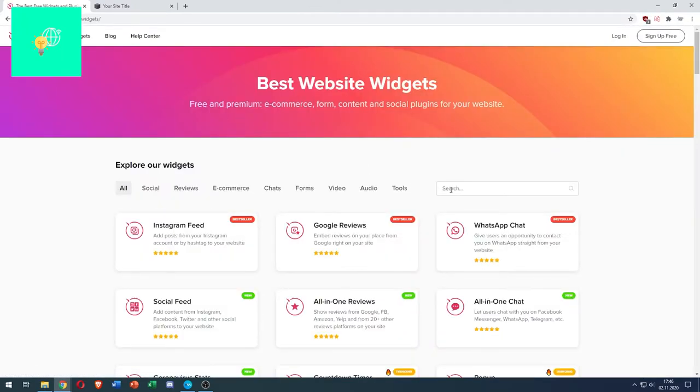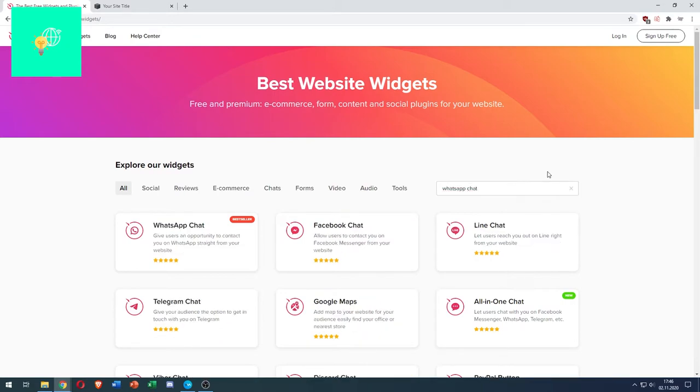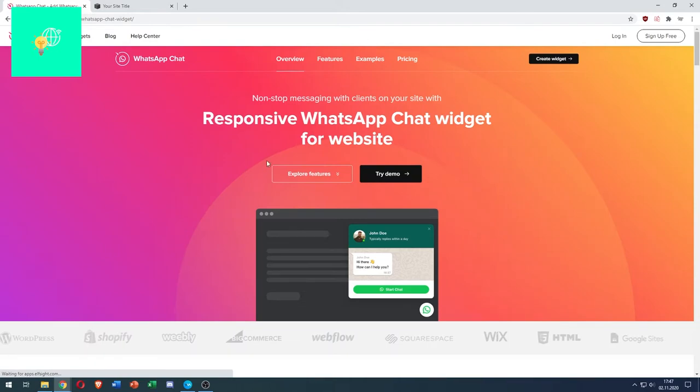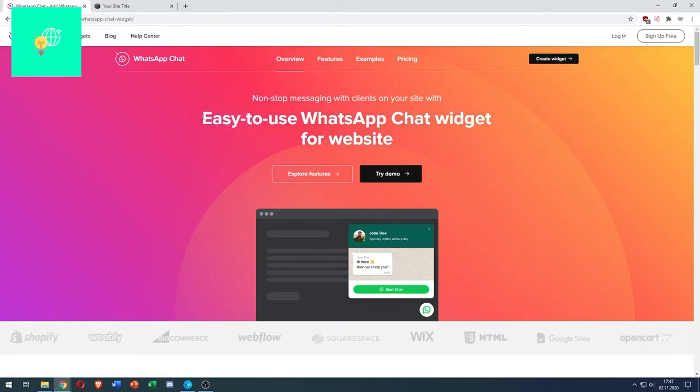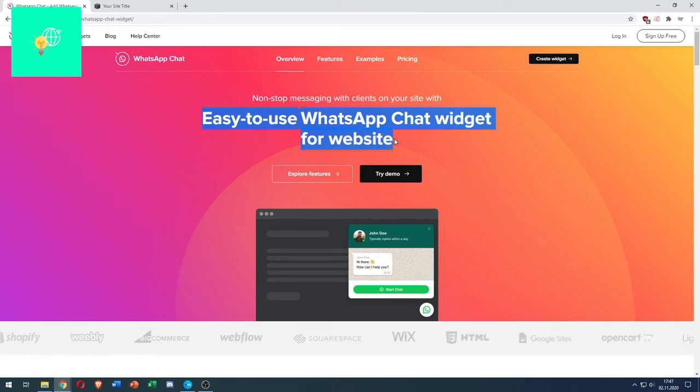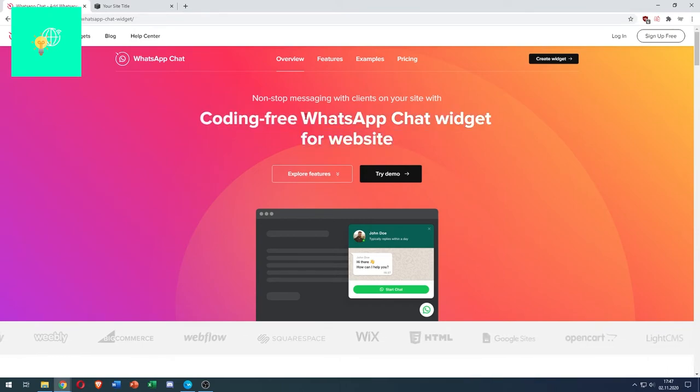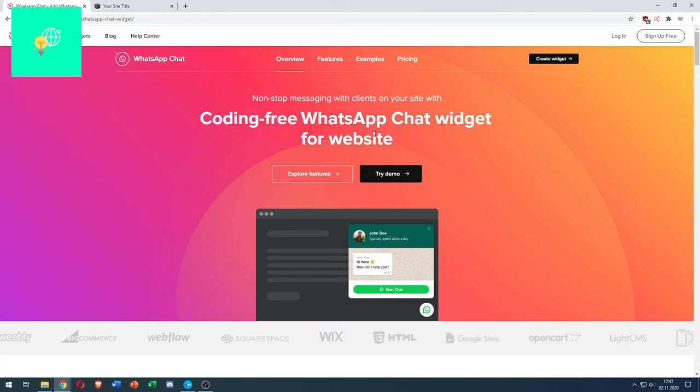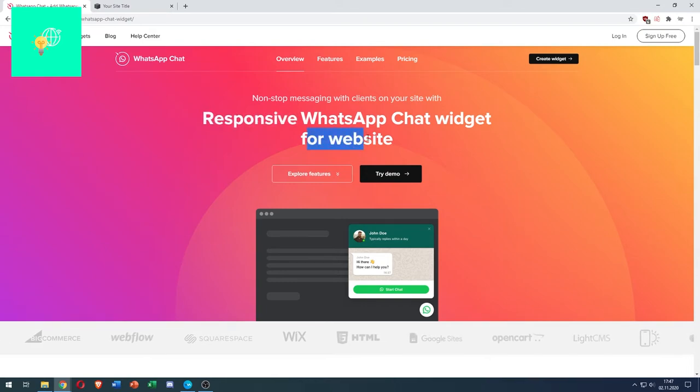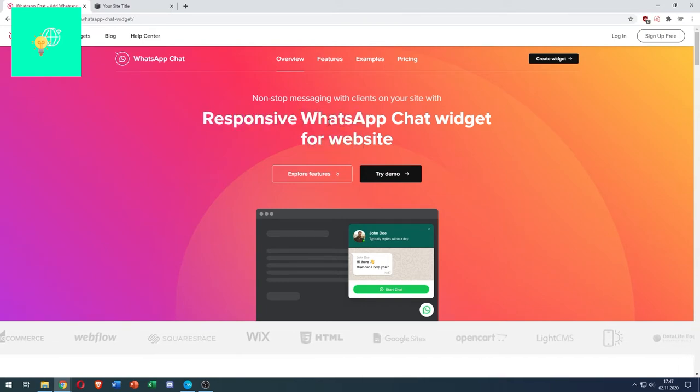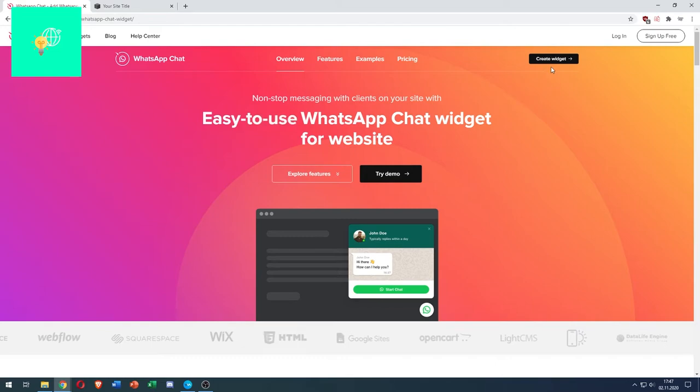Now search for WhatsApp Chat. As you can see here, it's the best seller. Click that. This is only a demo version, but you can test it out and if you like it and want to use it to talk to customers, you can buy it.